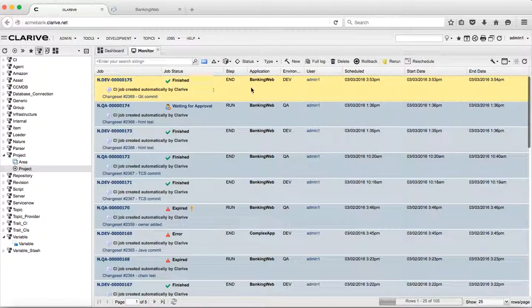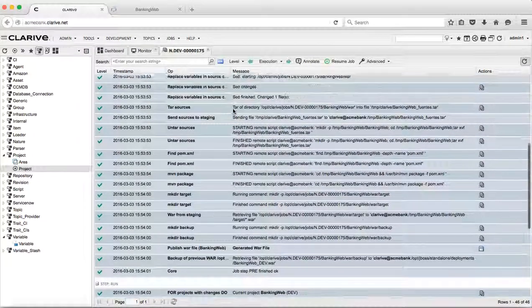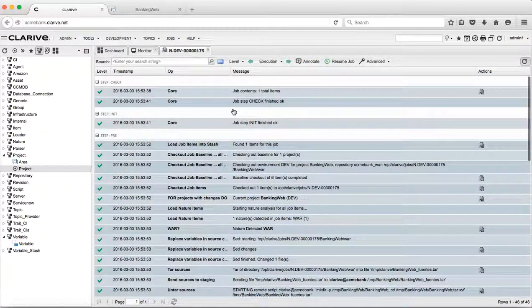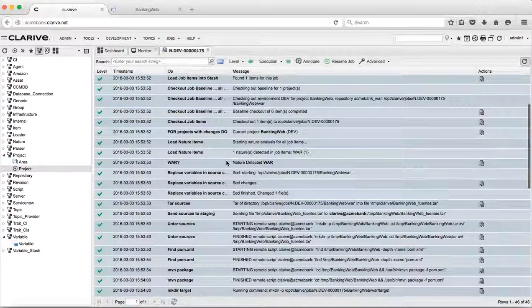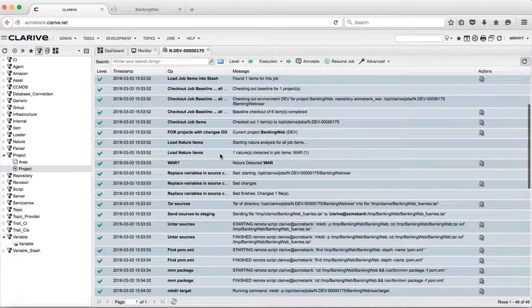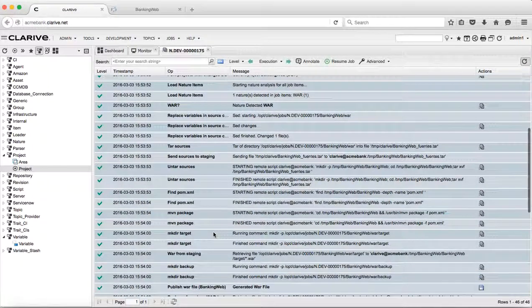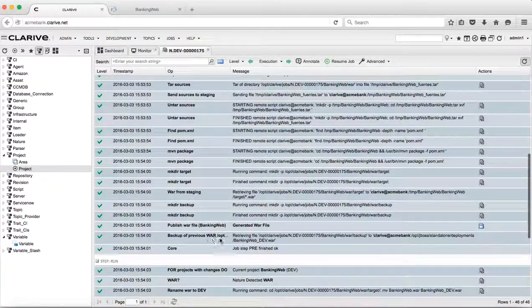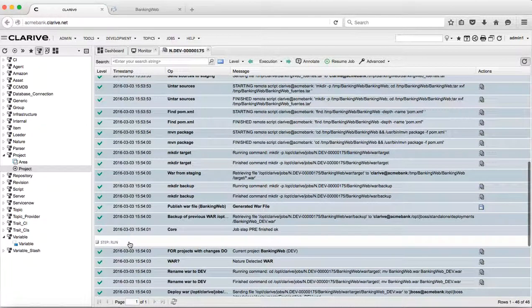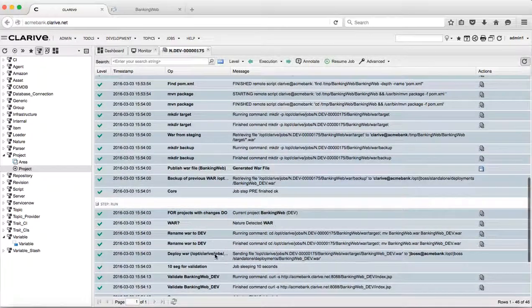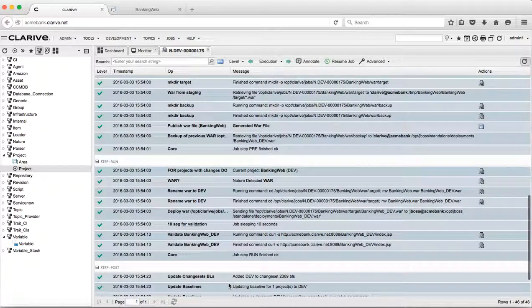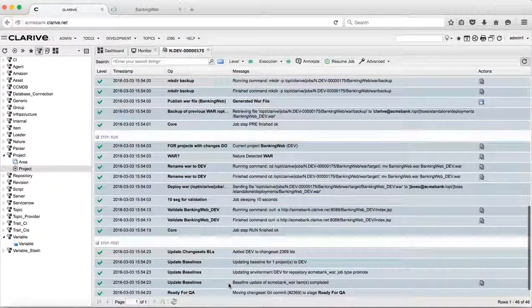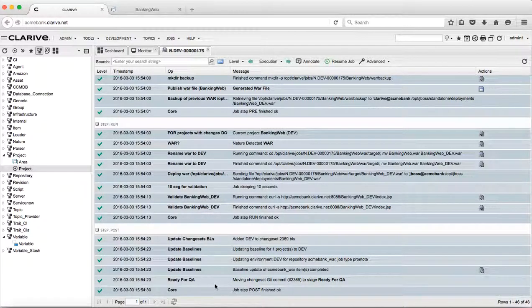Looking at the job and the full log, we can see what happened during job processing. We have the check and unit step, and the pre-step where we did the builds. In this case, we detected we had a war file and built it with Maven. We took a backup of the old war file, and in the next step, the run step, which is the actual deploy, we deployed the new war file, validated our URL, and executed the post step. Now we have our changes in the development environment.